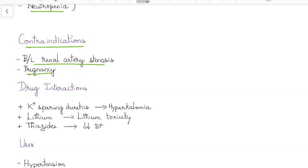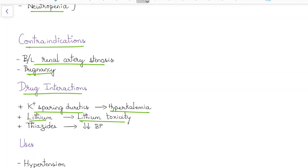What are the drug interactions of ACE inhibitors? When given along with potassium sparing diuretics, ACE inhibitors lead to hyperkalemia. When given along with lithium they cause lithium toxicity. Thiazides increase the hypotensive effects of ACE inhibitors.